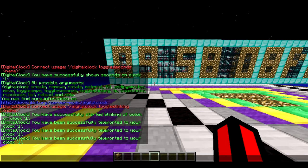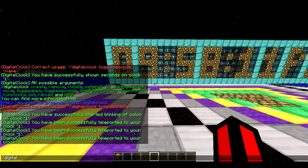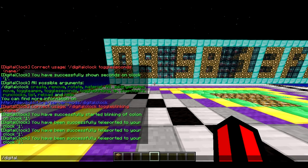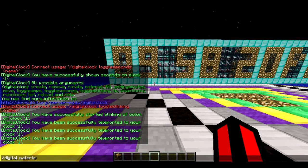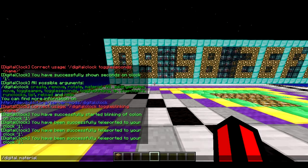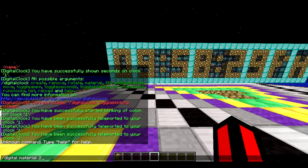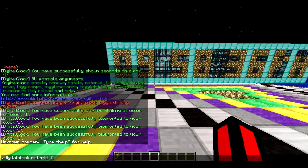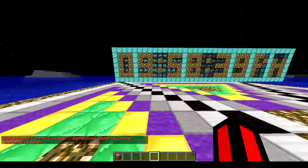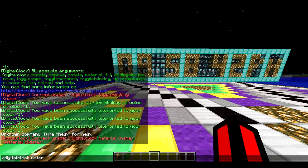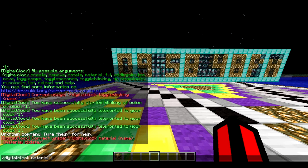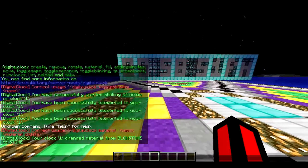The next command is `/digitalclock material`. You can change the type of block used to display the clock while the numbers are still changing. The syntax is `/digitalclock material one` and then the material ID.